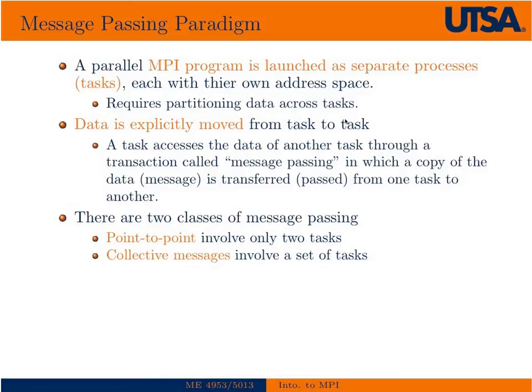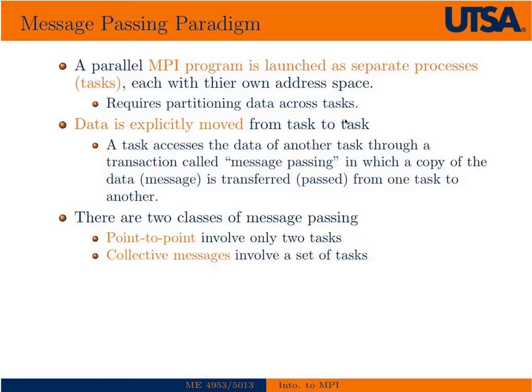A programming paradigm we use in message passing is that an MPI program is launched as a separate program or process or task, each with their own address space. This requires partitioning of the data across tasks. The data is explicitly moved from task to task by explicitly calling methods that tell the data to go from one process to another or from one process to all the other processes.